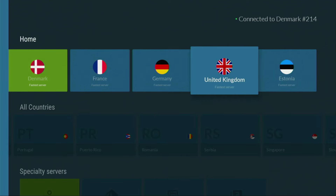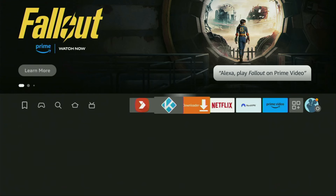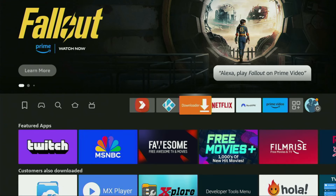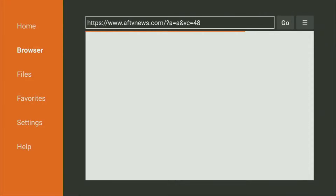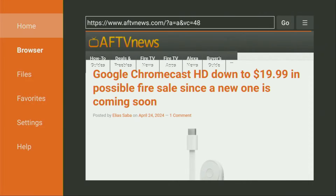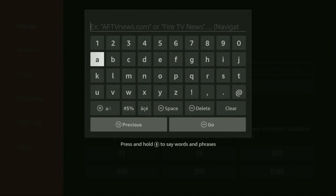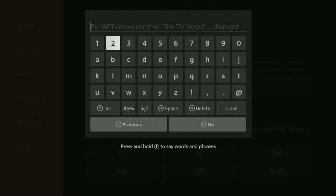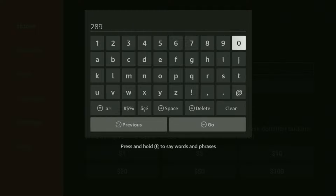Now finally, let's use the Downloader safely. Open up the Downloader application, on the left side menu make sure to click on Home — that's important. Then here in the search bar, we'll have to enter a code, which is 28907. So once again, the code is 28907. Make sure to enter it exactly as you see on the screen and do not make any mistakes.